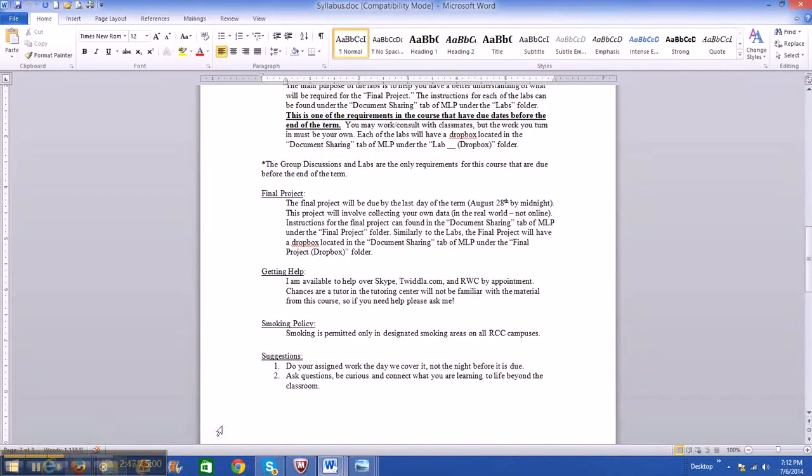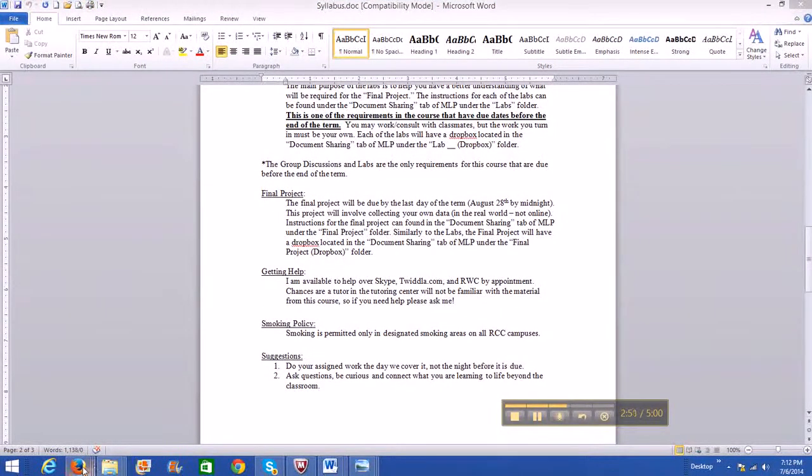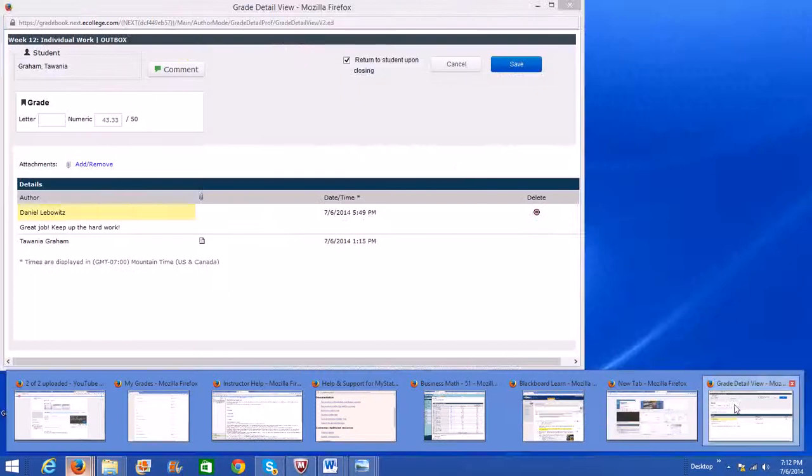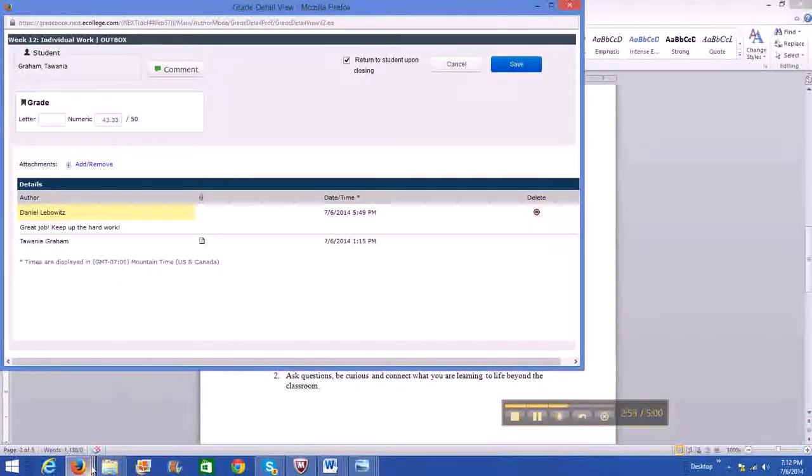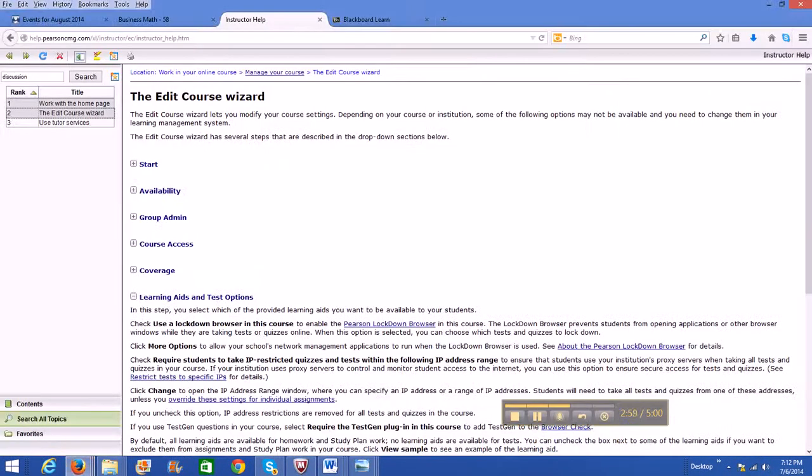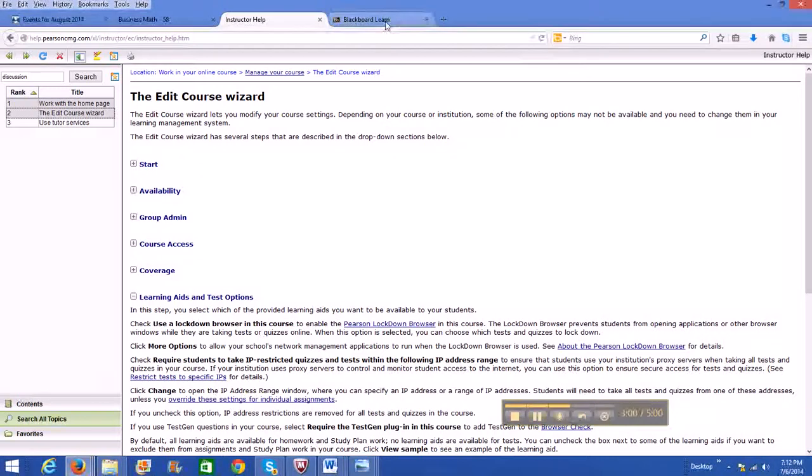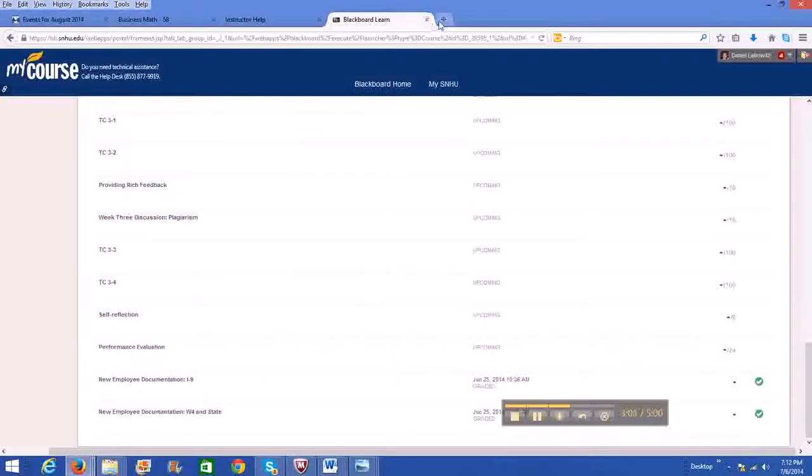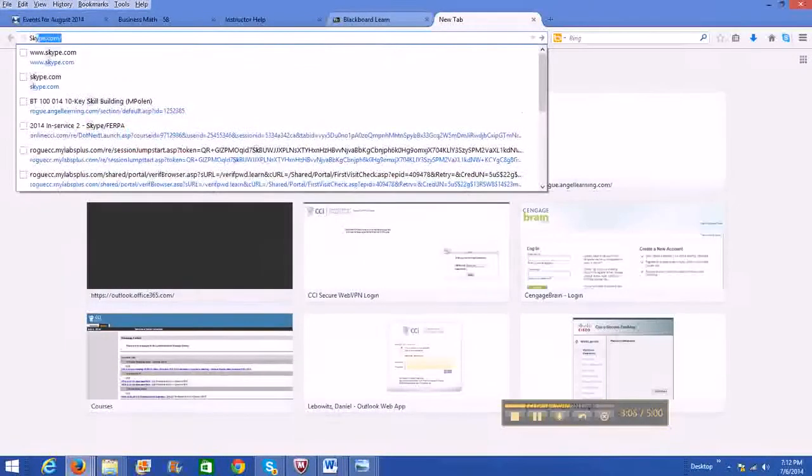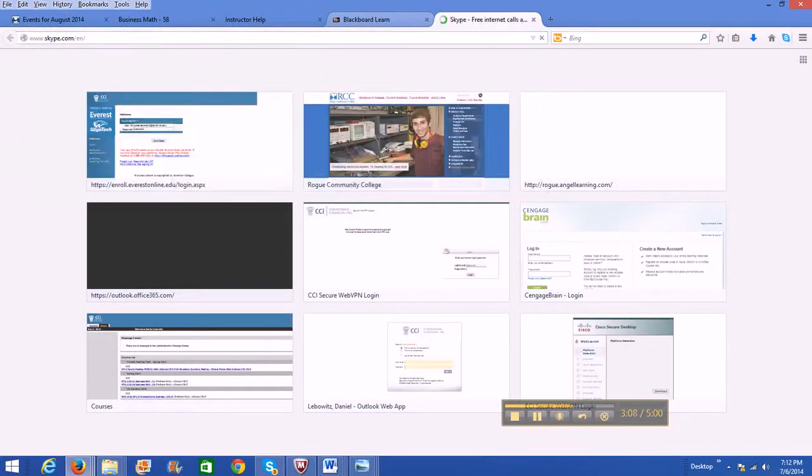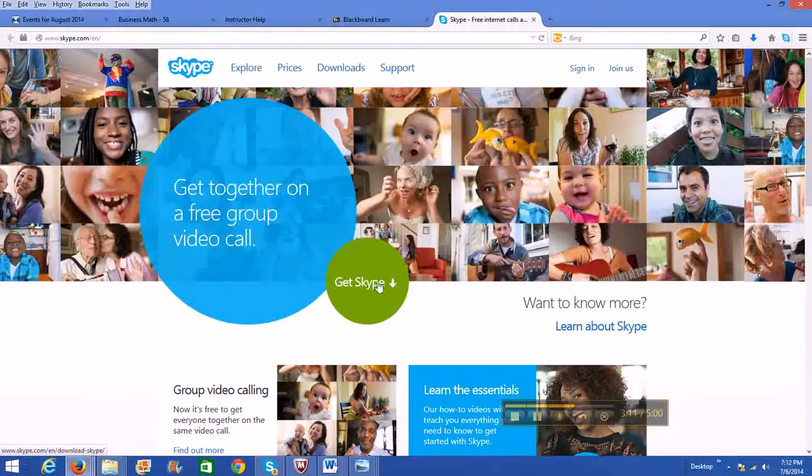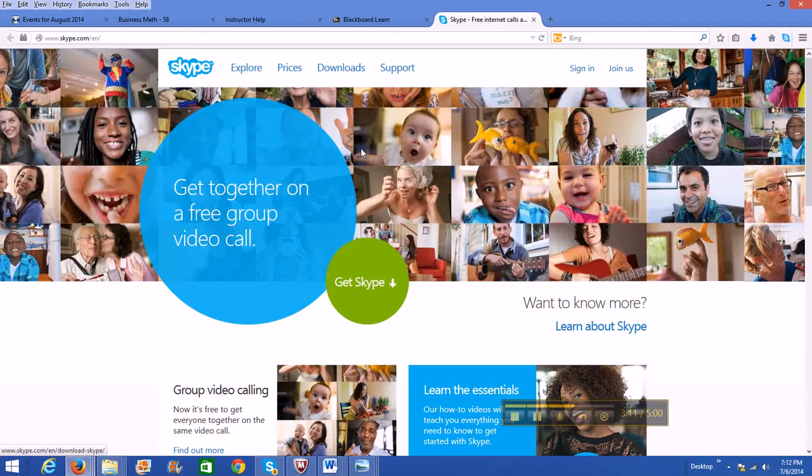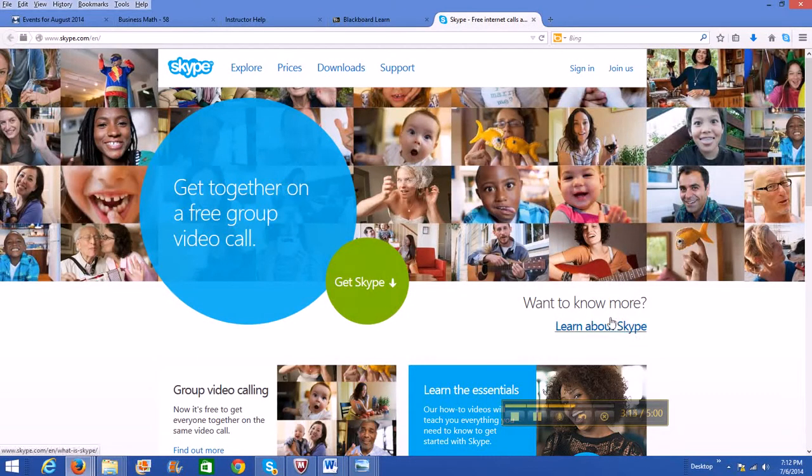So first, let's go to Skype.com. Go to Skype.com, get Skype, click on get Skype, and you'll be able to install Skype and get your own account.